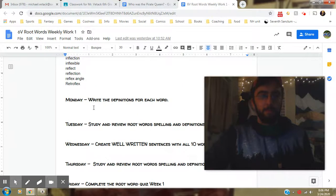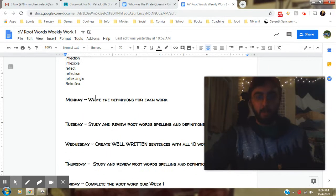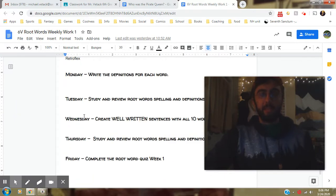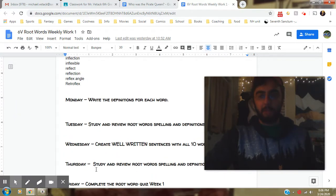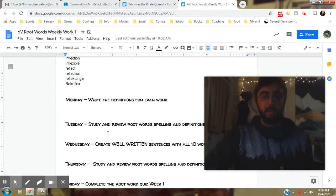First thing is on the root words. This is a blank one so hopefully yours is not blank, but make sure you're doing these each day. It's due Friday, there's a quiz on Friday, but you should be doing Monday's work on Monday, Tuesday's on Tuesday, etc.